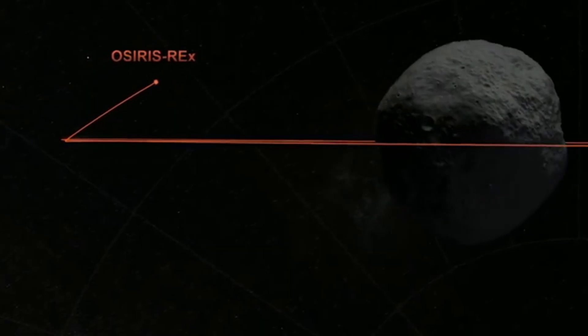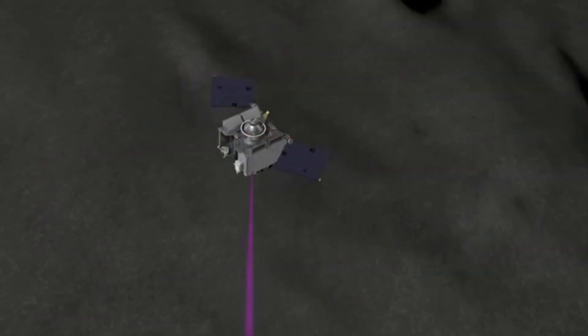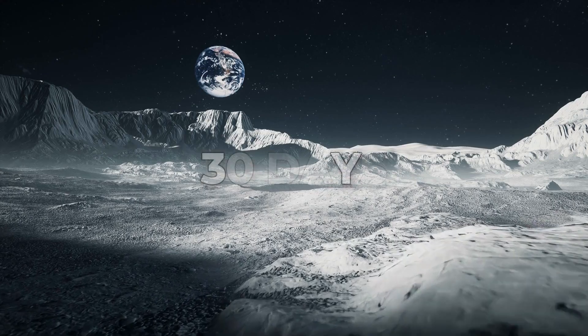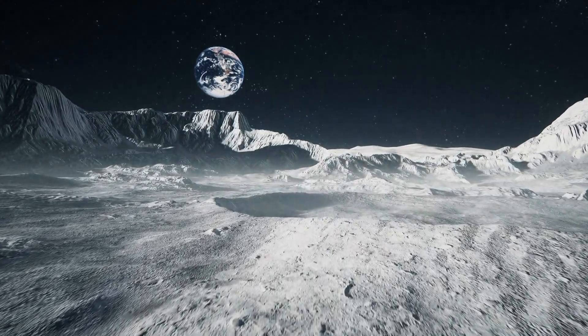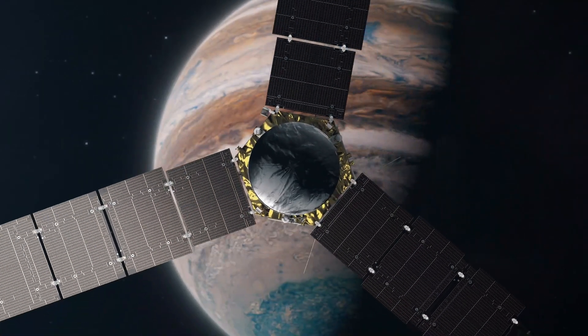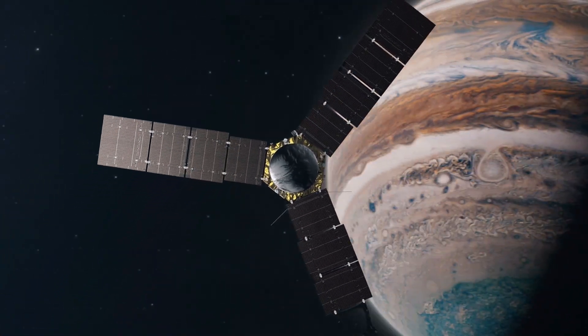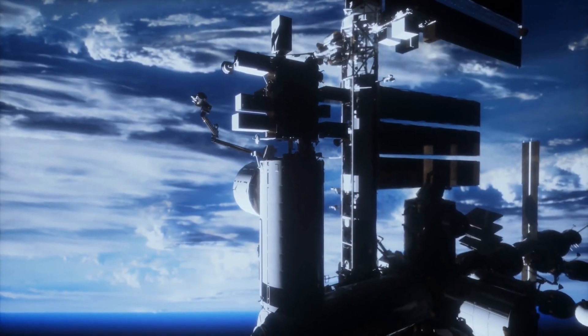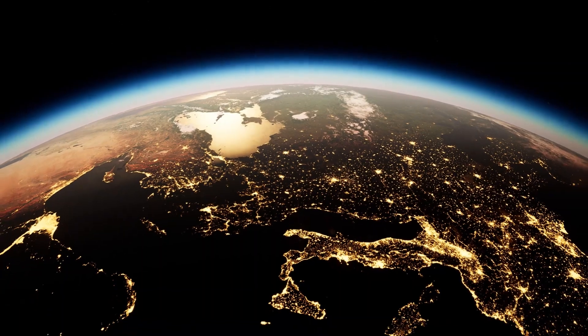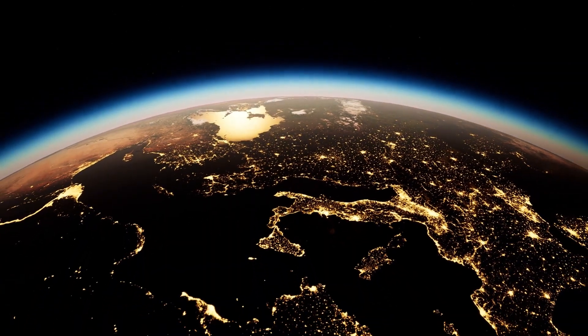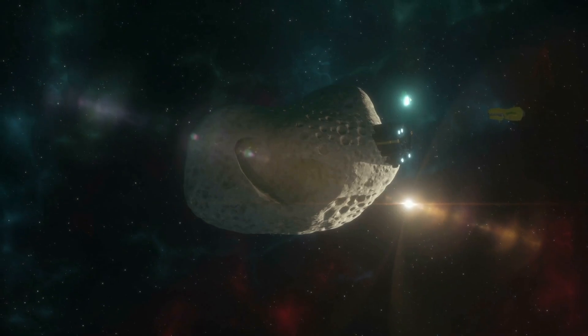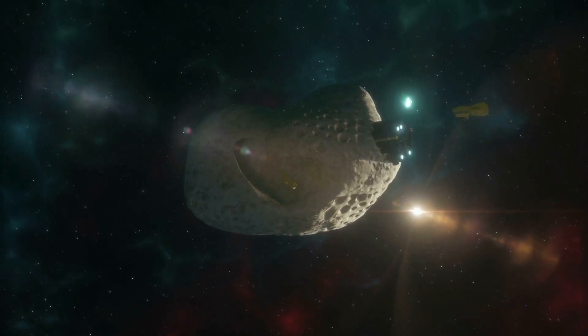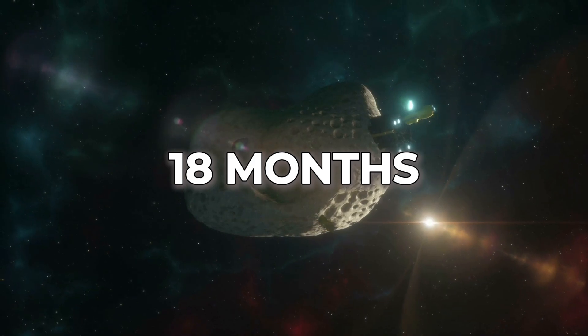The timeline is tight, with OSIRIS-Apex scheduled to set course for Apophis a mere 30 days after returning the Bennu sample to Earth. It's a testament to the efficiency and agility of space exploration missions, where every moment counts. As Apophis approaches Earth in 2029, OSIRIS-Apex will position itself for an extended encounter, becoming Apophis's silent companion for approximately 18 months.